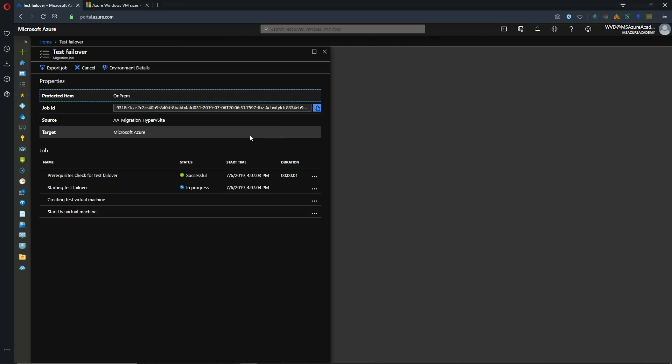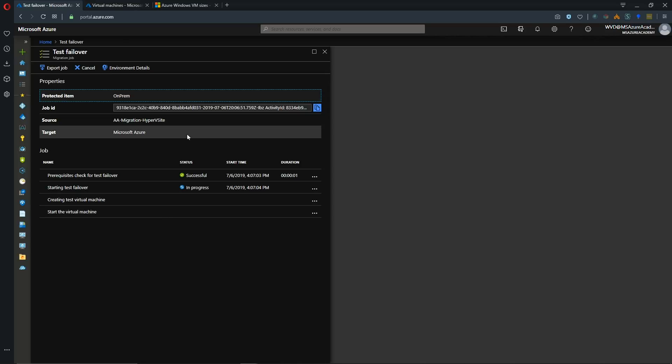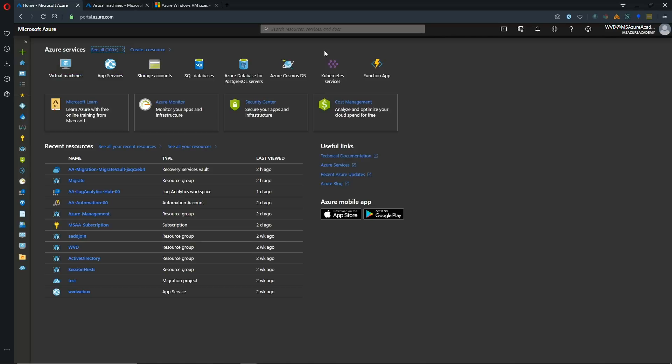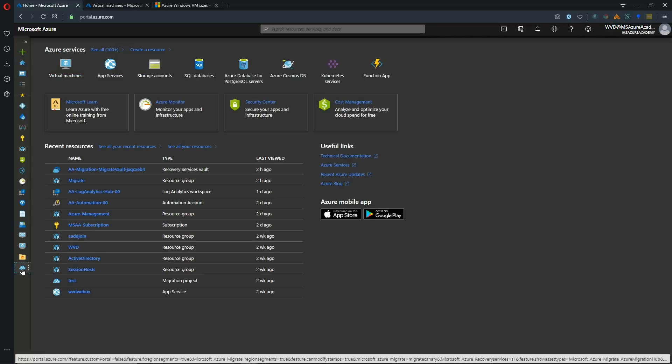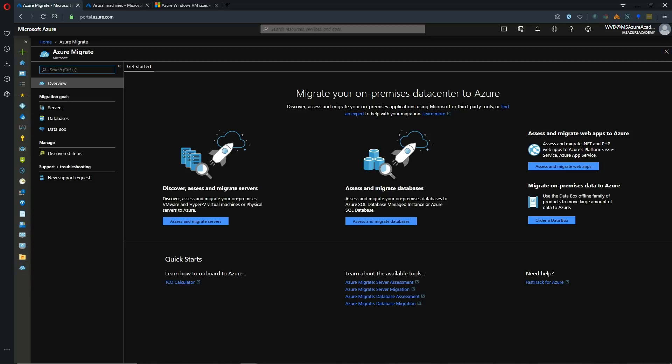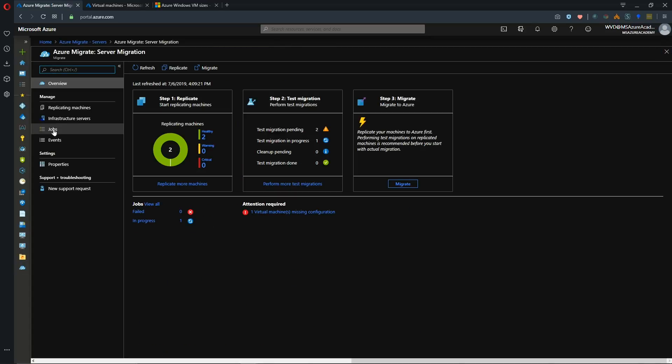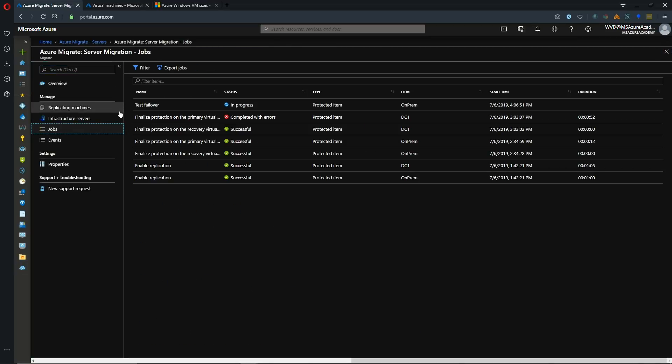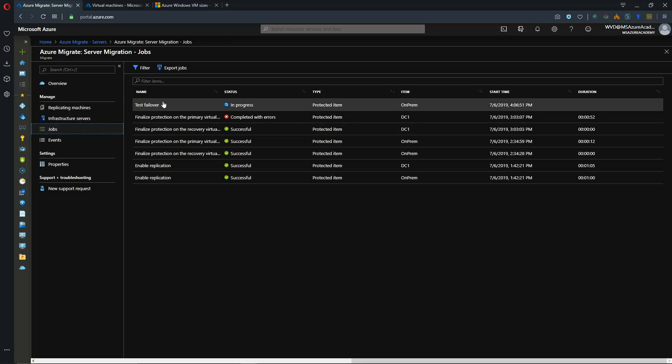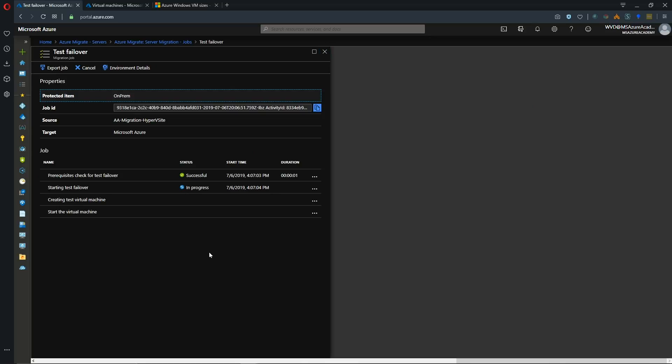Clicking our notification we're taken over to our job. And we're seeing that our failover is in progress. And we can also see that same menu if we're back in Azure Migrate. And our migration tools overview. And we can see our jobs over here on the left. And we can see there's again our failover in progress for our on-prem system. And it's just a matter of waiting for the system to be spun up in Azure.